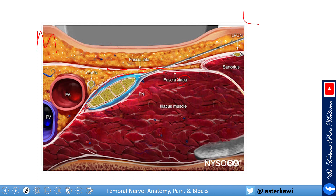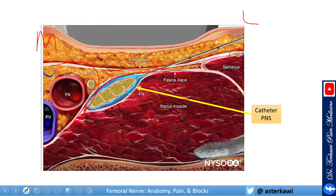Within the femoral sheath you can see the femoral branch of the genitofemoral nerve. More lateral, almost above the sartorius, is the lateral femoral cutaneous nerve — it sits just underneath the fascia lata and above the fascia iliaca. Don't forget the iliacus muscle as an important landmark. When placing a catheter or peripheral nerve stimulator, from my experience it is better to go under the nerve and place it there — the migration and dislodgement rates are lower.